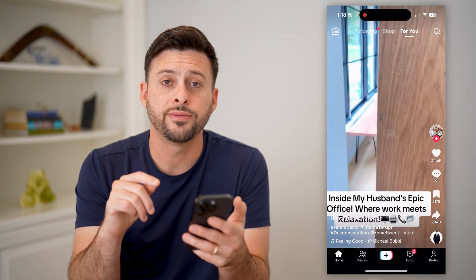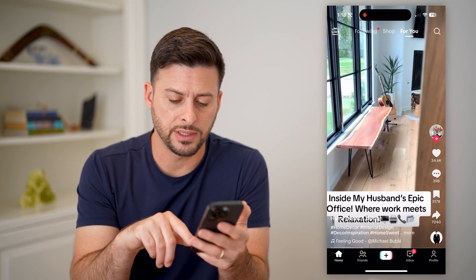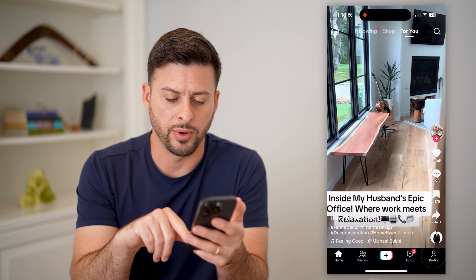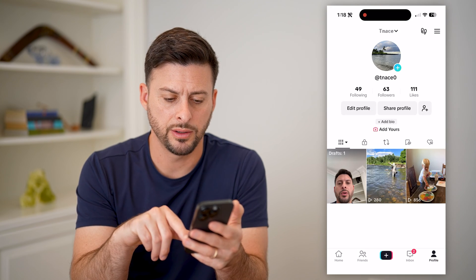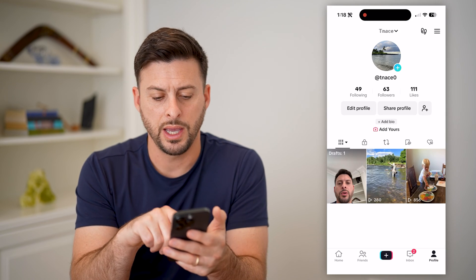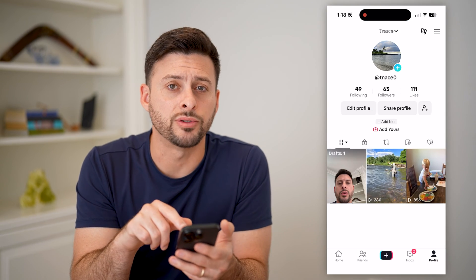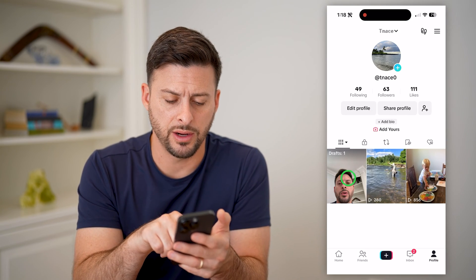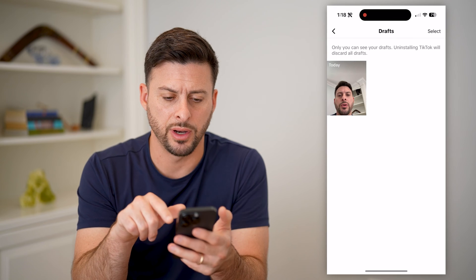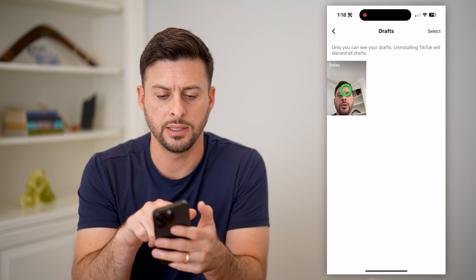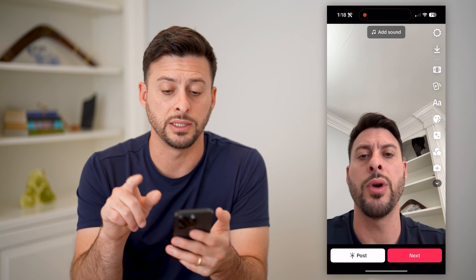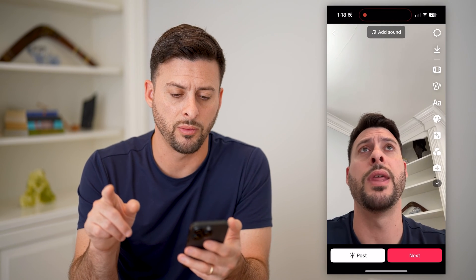Now to find those drafts, let's tap Profile at the bottom right here. And you'll see Drafts right there — I can tap on it and tap on the specific draft that I want.